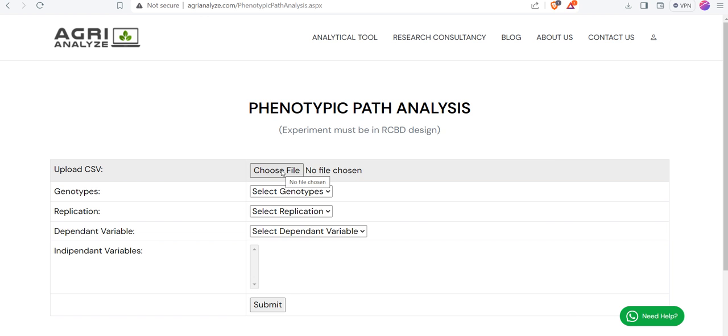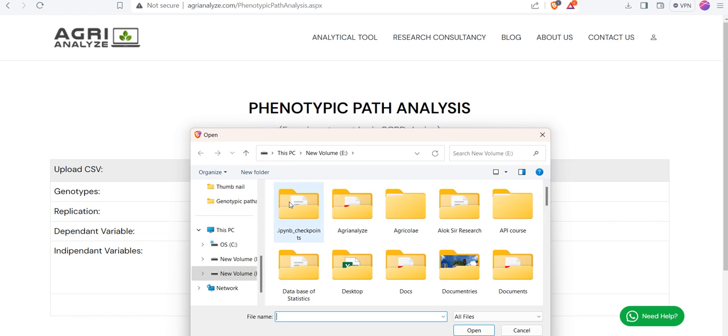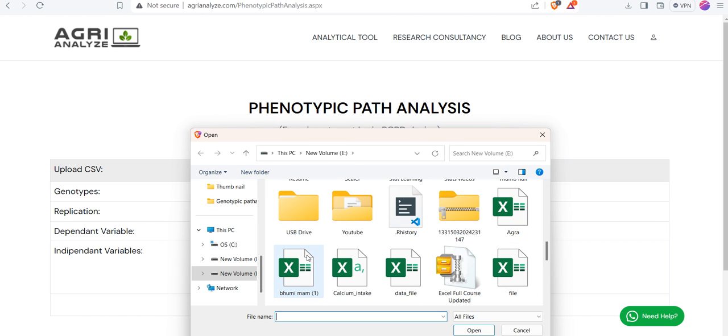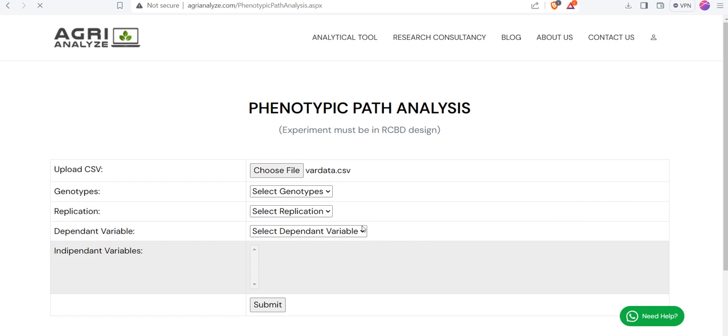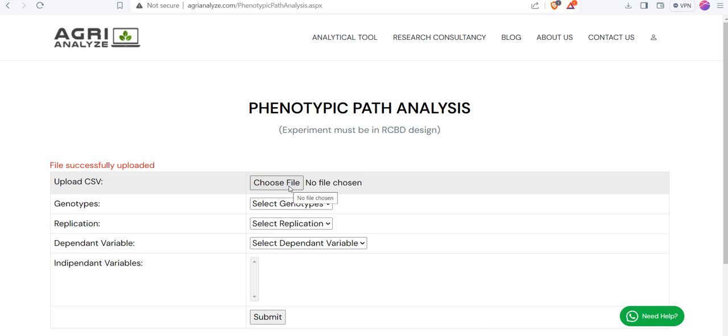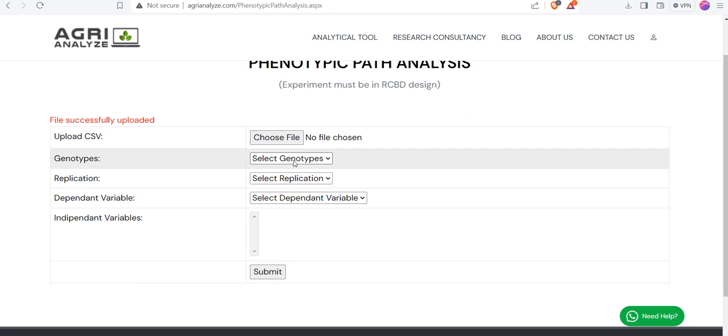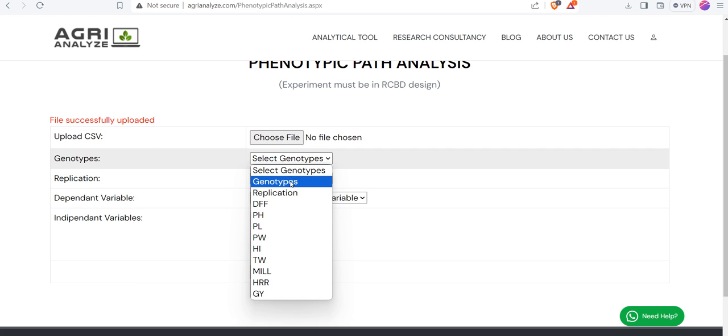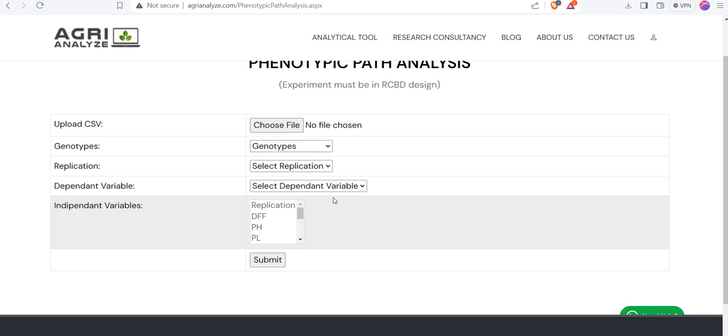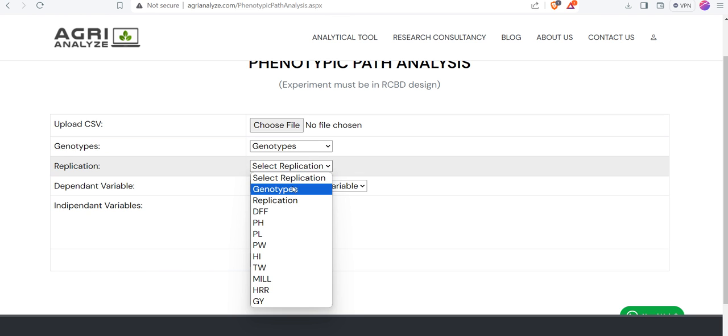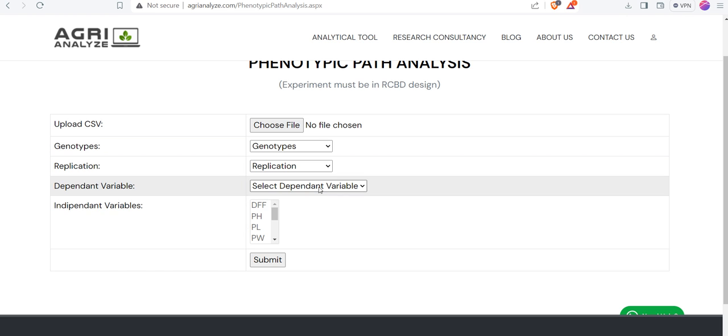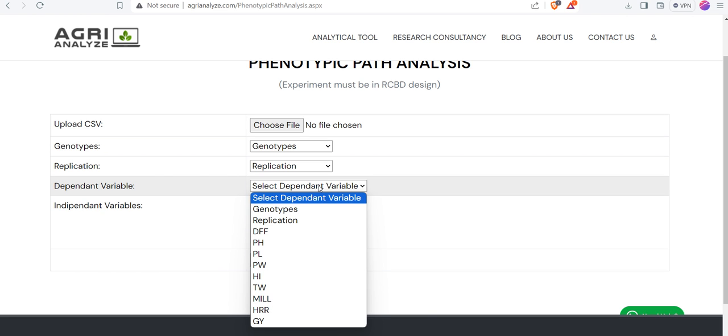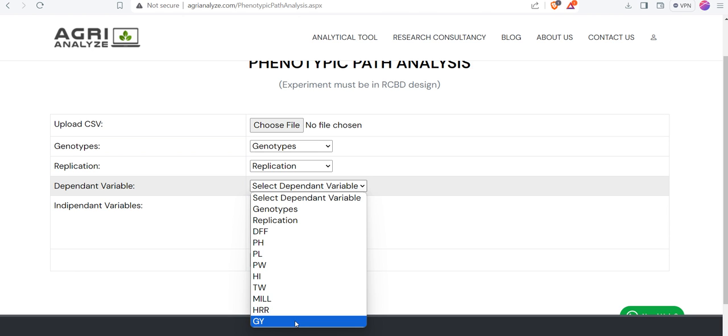First step is choosing the file. I am selecting the file that I have shown to you. Then, second step is choosing the genotypes. After that, select the column that contains the replication. Then, choose the dependent variable.